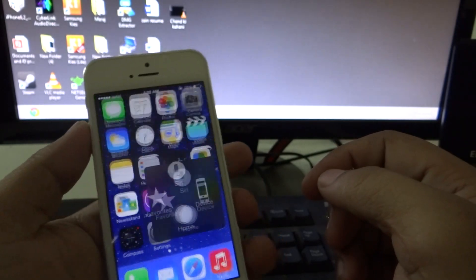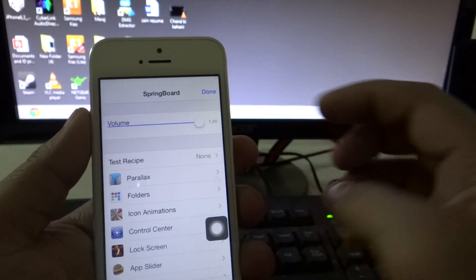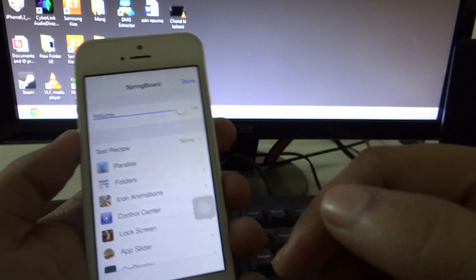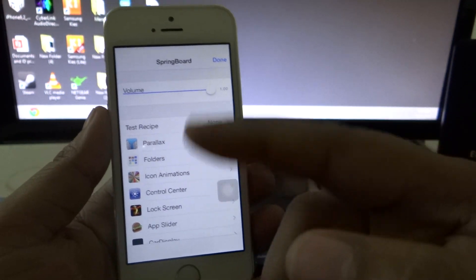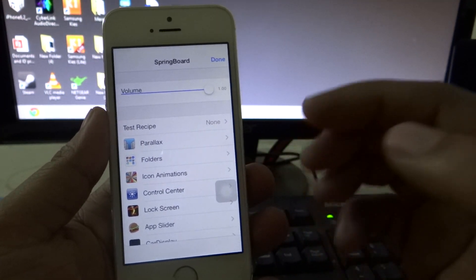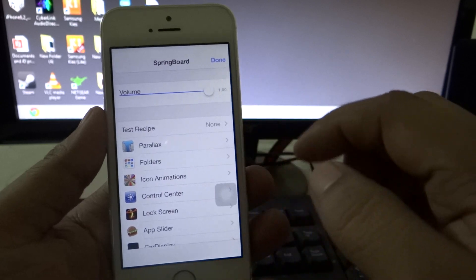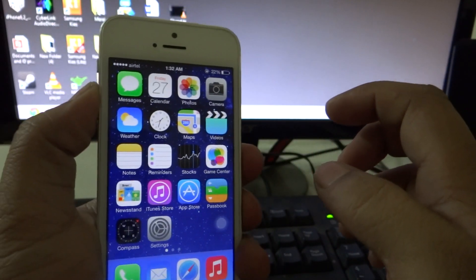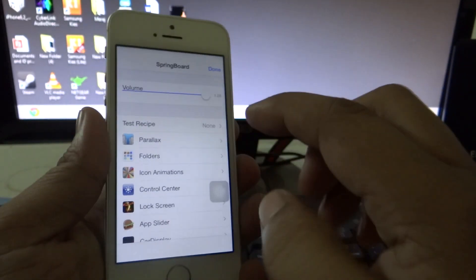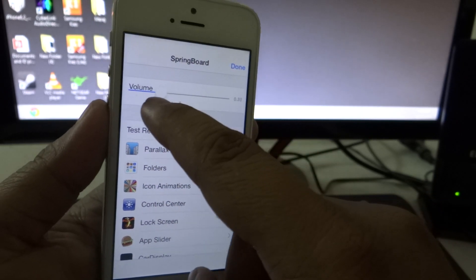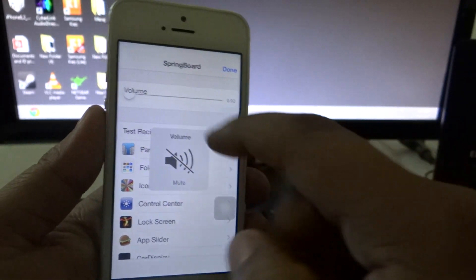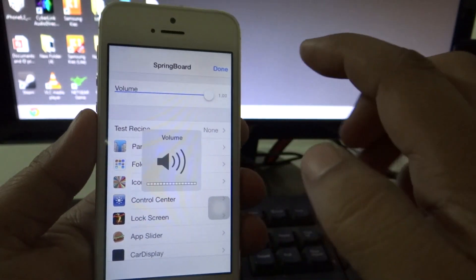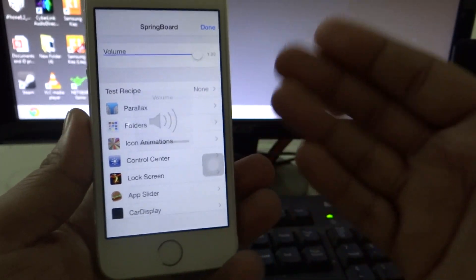Do remember that after installing this method, the volume buttons won't work. So you have to just press the volume up button to access your volume controls, and you can control the volume right from your springboard settings. You have to bear with this type of settings.